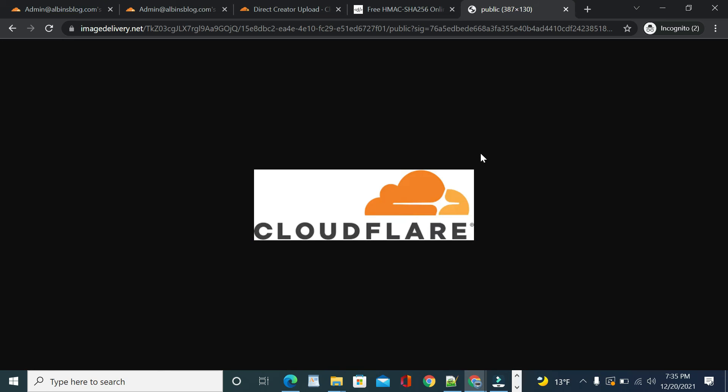Now let us see another scenario: Direct Creator Upload. This feature lets your users upload images using a one-time upload URL. If an end user wants to upload an image to your app or website, you can use this feature. With Direct Creator Upload, you can accept uploads without exposing your API key or token to the client.